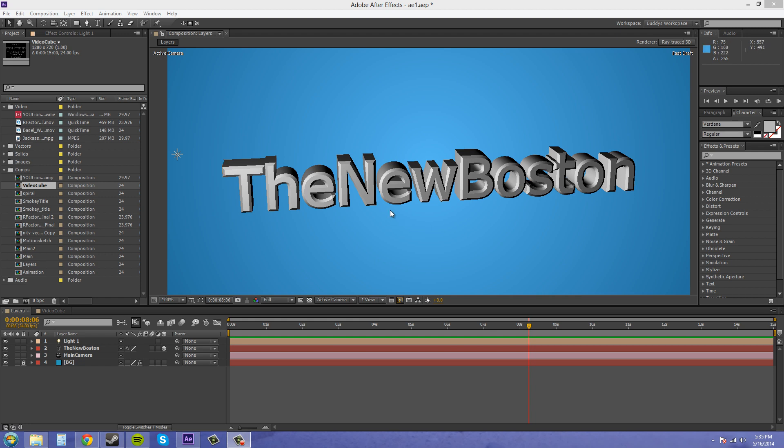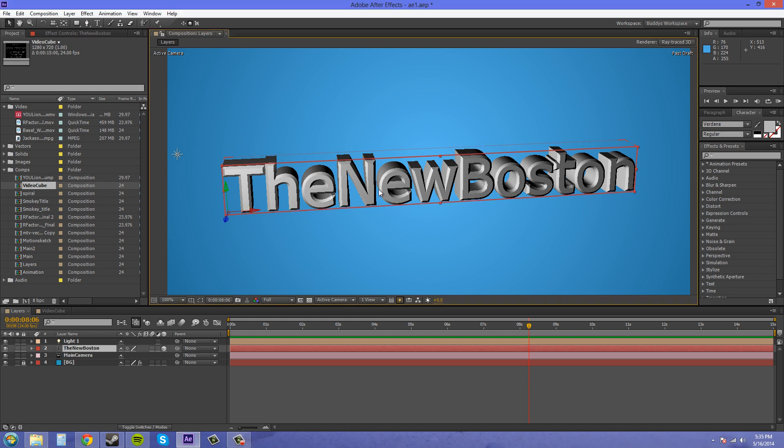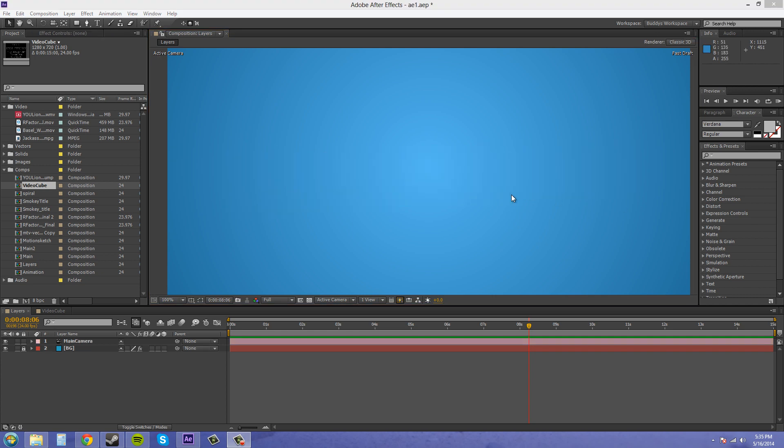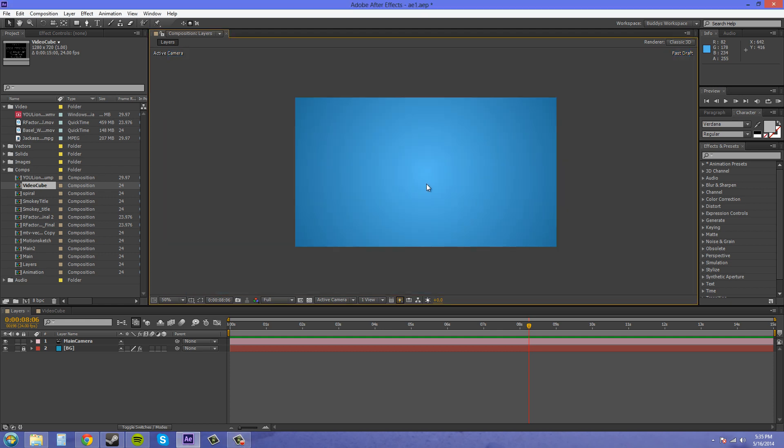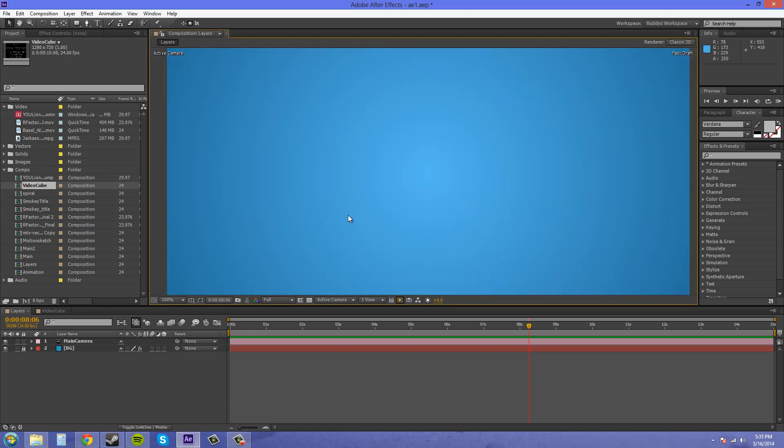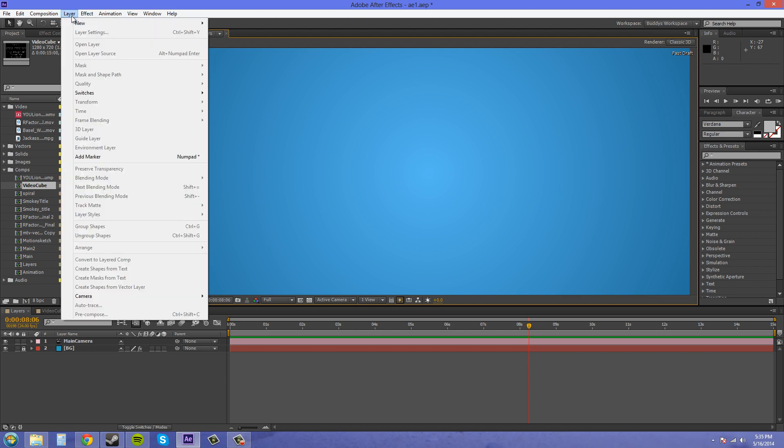So I'm going to delete this out and show you how to do this from scratch. I'm going to set my settings back to what they were. Alright, I'm back and I deleted everything and we can start from scratch. The first thing that I like to do is add in some text.